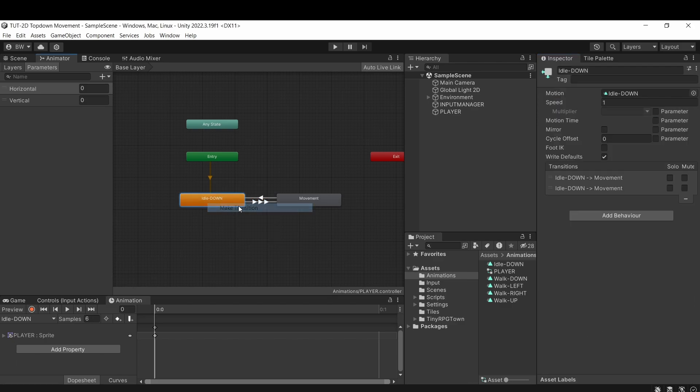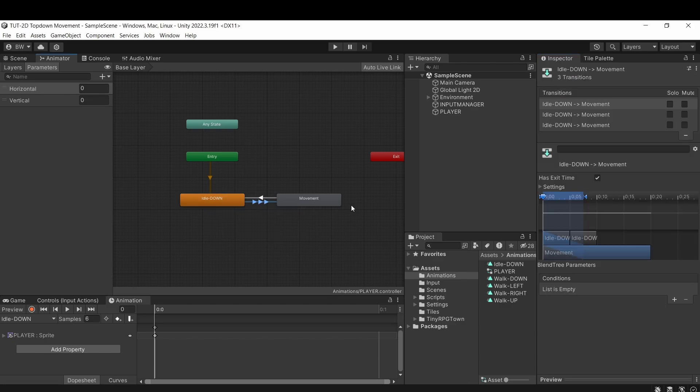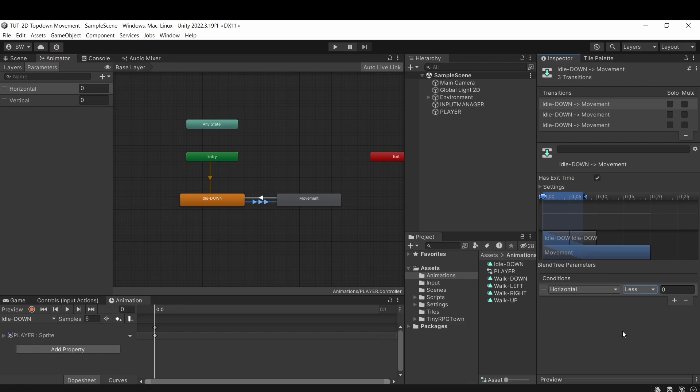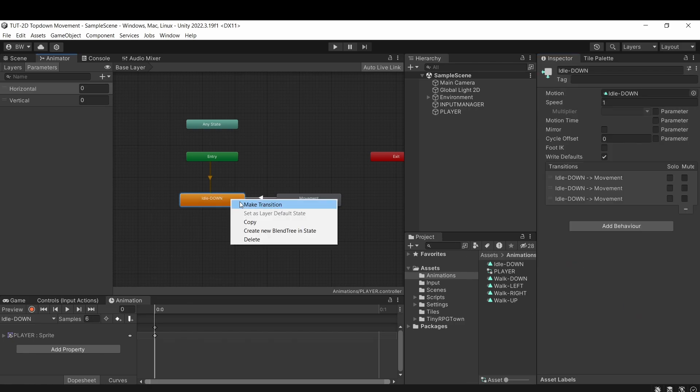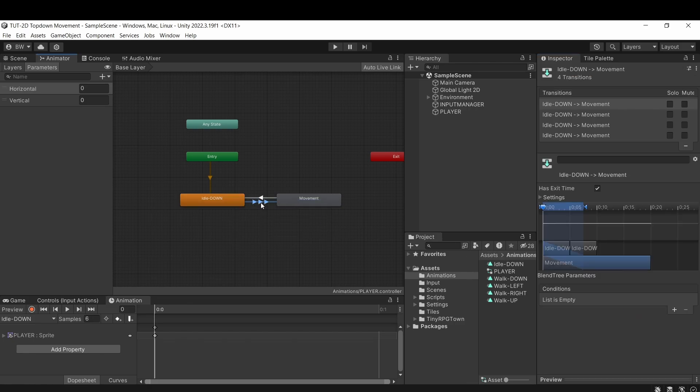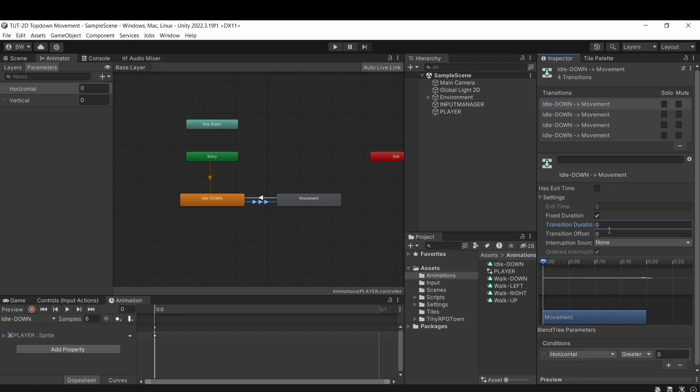This one's going to be if vertical is greater than 0, or our horizontal is less than 0, or our horizontal is greater than 0. And for all of those, you want to make sure that we uncheck has exit time and get rid of transition duration.